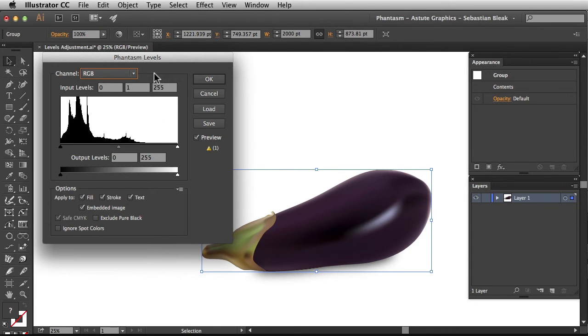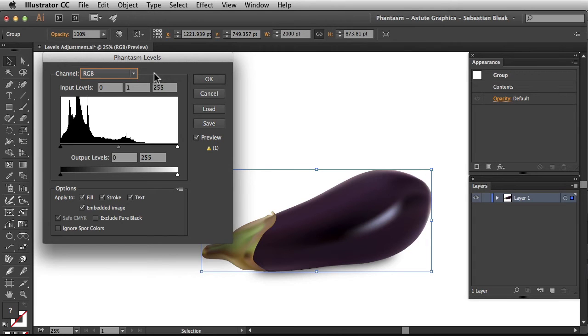Now let's take a look at how to make some changes to the histogram. If you're not familiar with the histogram, it's basically just a graph that's going to represent your shadows, midtones, and highlights.